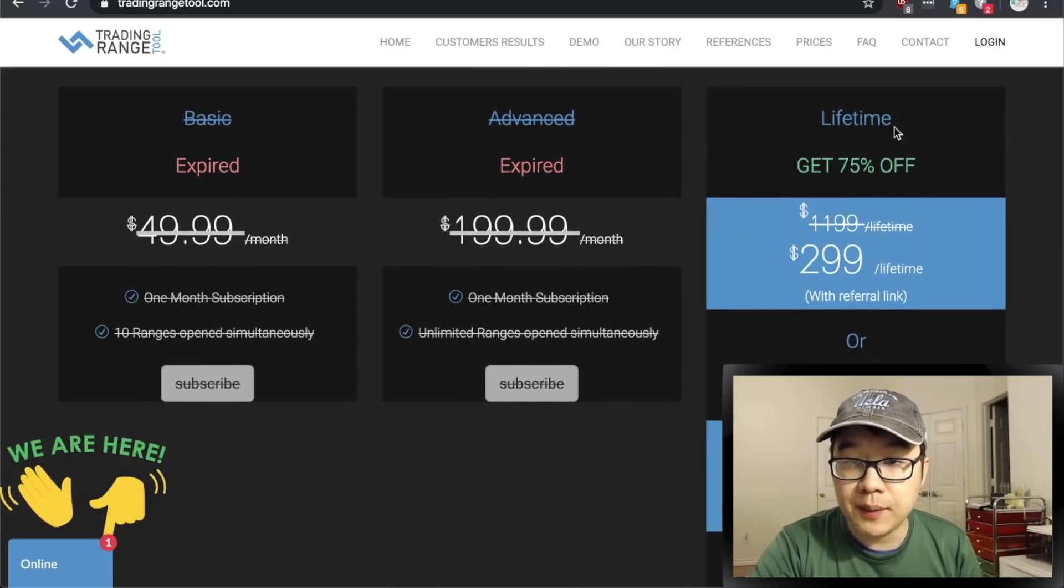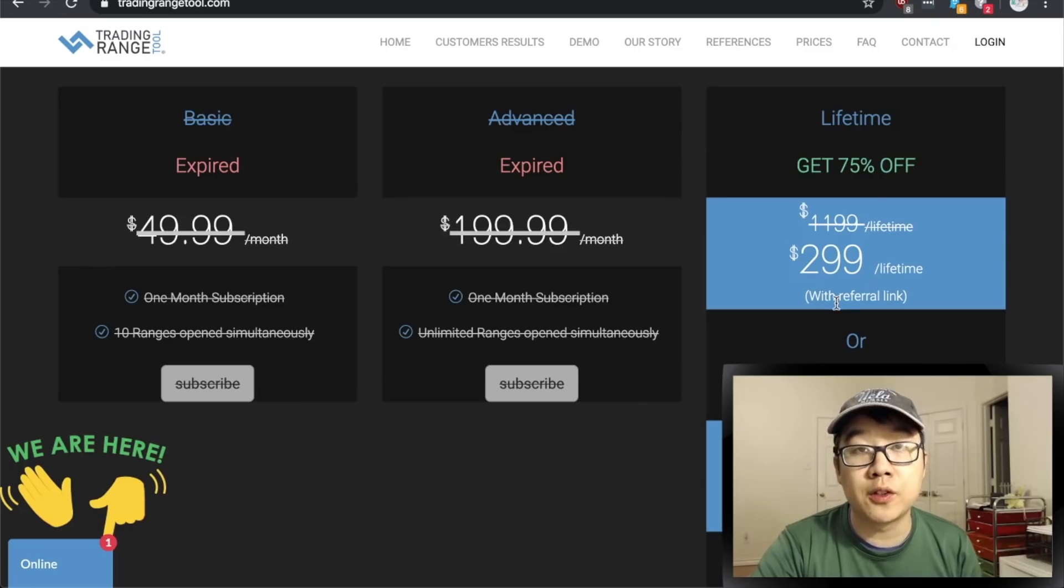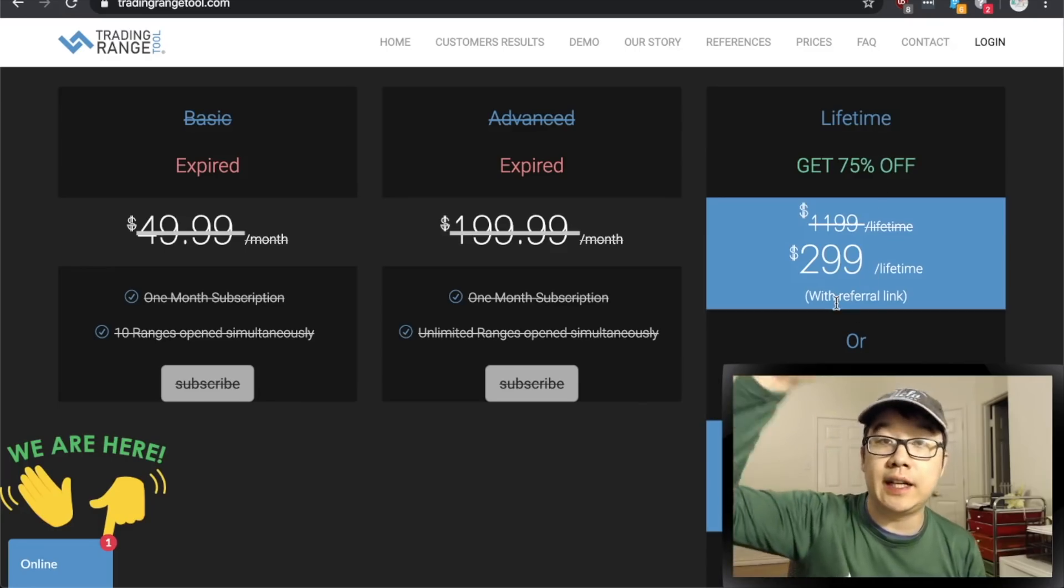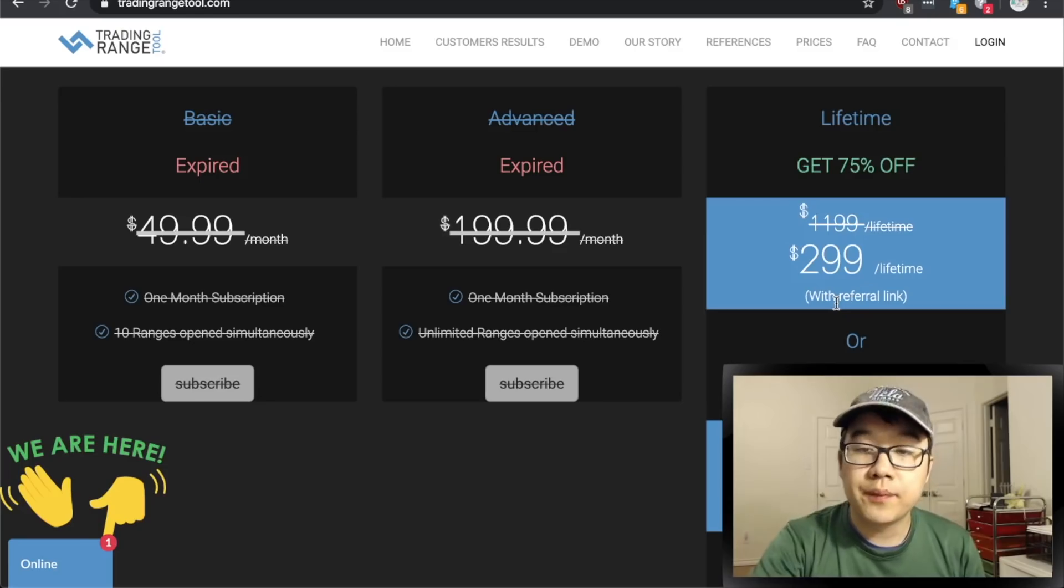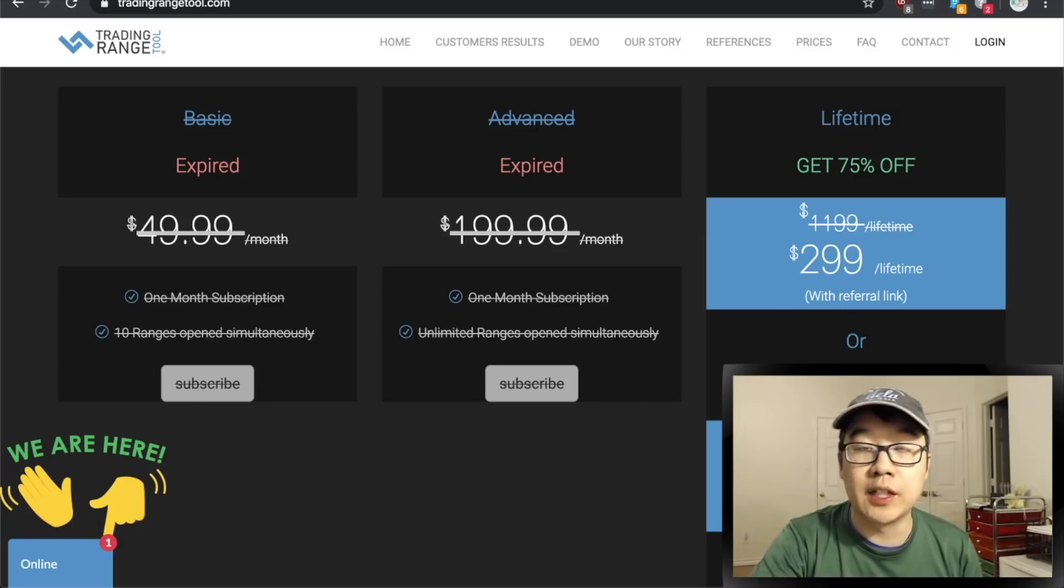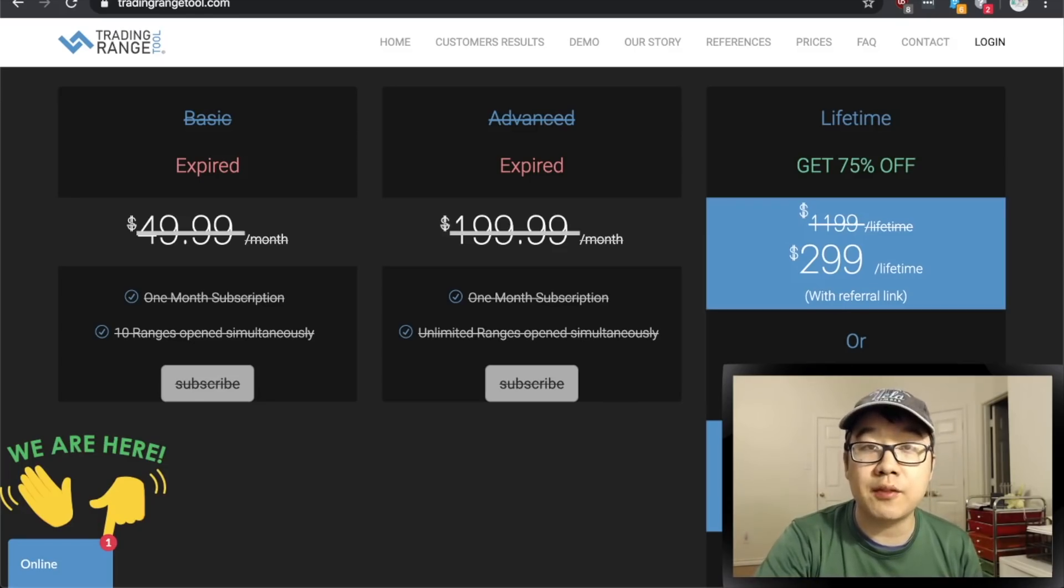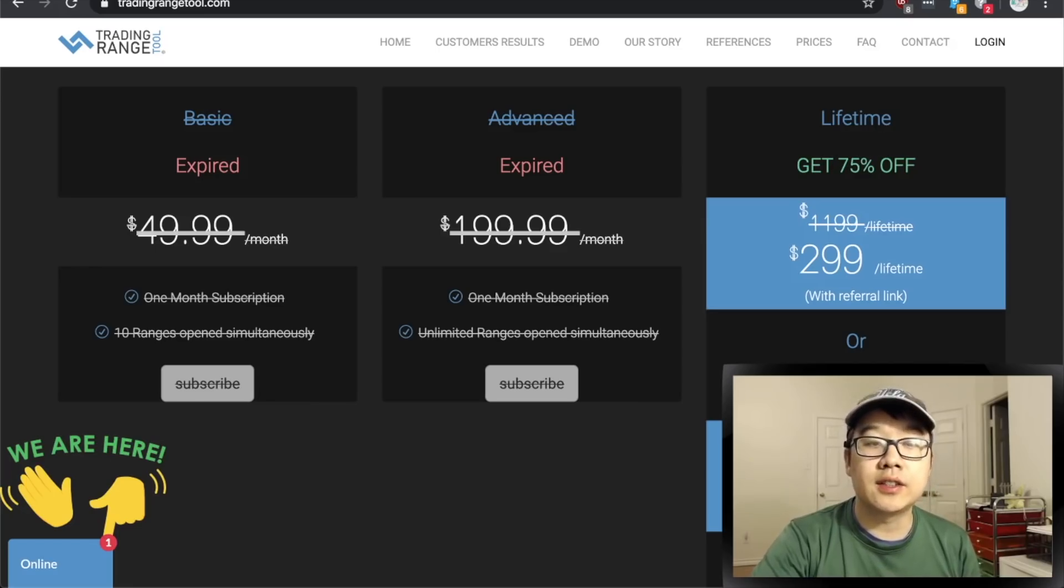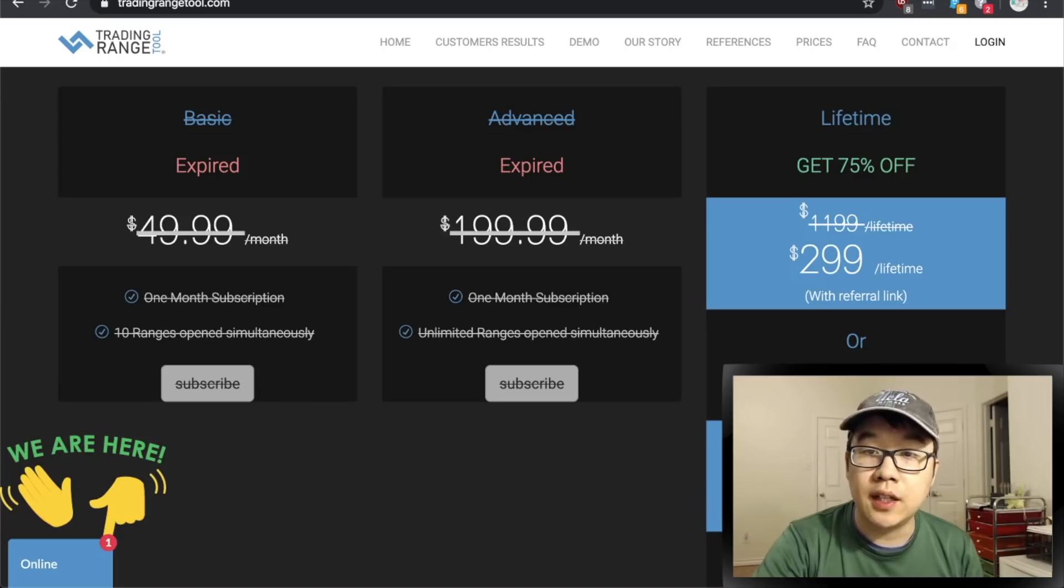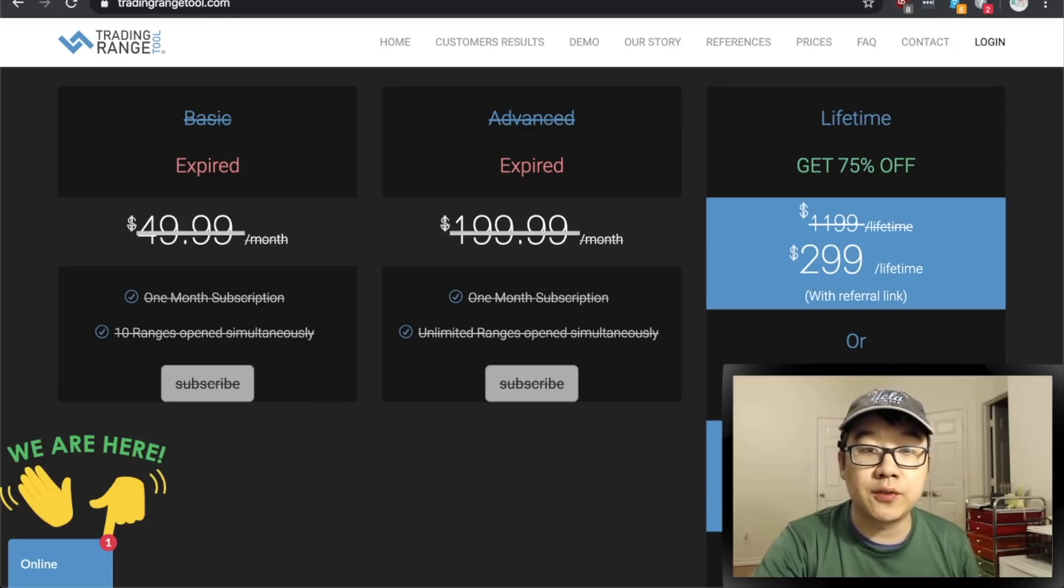They have a lifetime offer of 75% off if you use a referral link which I will leave ours down in the description below or 50% off without referral link. But since you're watching this video hopefully you haven't purchased this yet so you can use the ref link. Also they did tell me that they're only going to open this up to a batch of 100 subscriptions and then they'll close it afterwards for a bit.